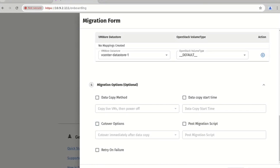For now, I leave all of these options unchecked. This means the data copy will start immediately and the cut over will start immediately after the data copy finishes.